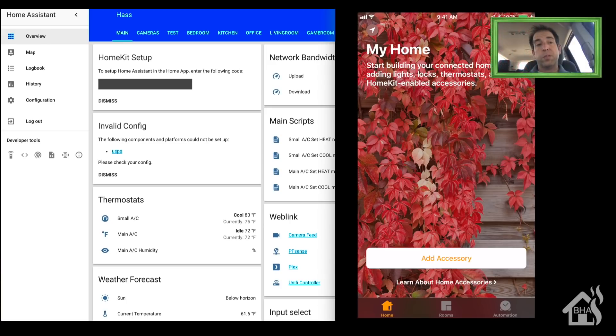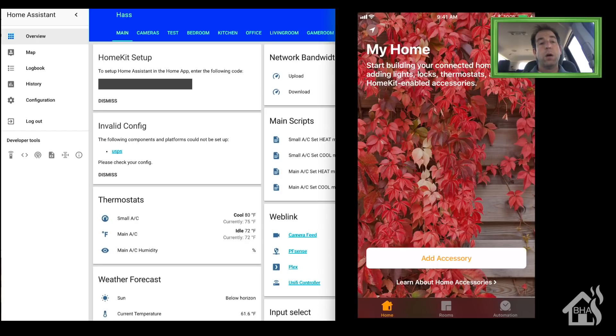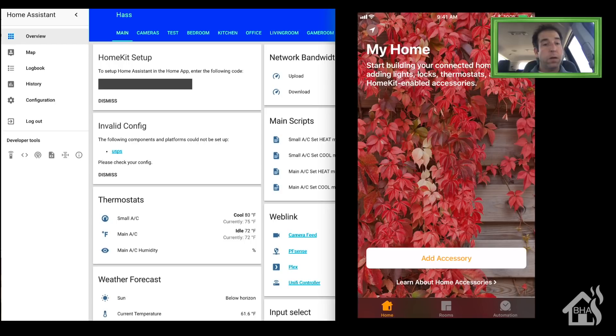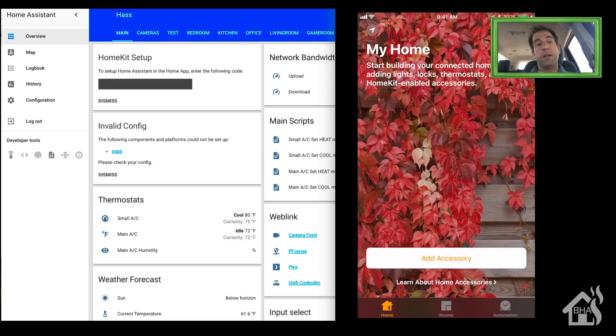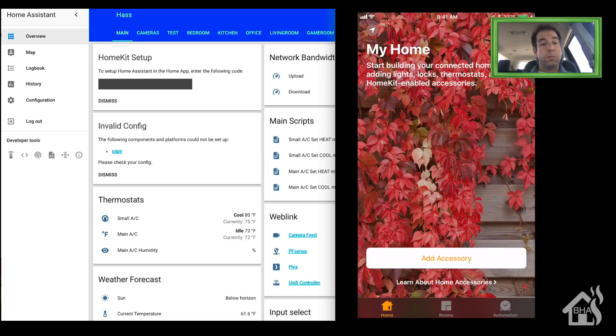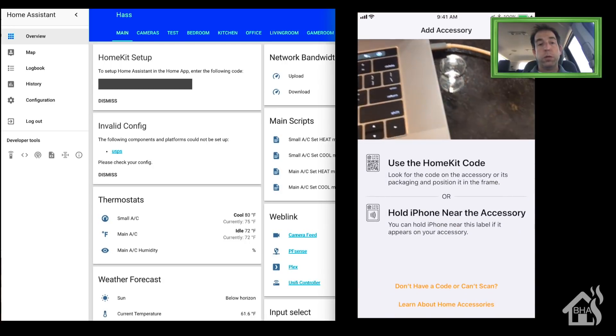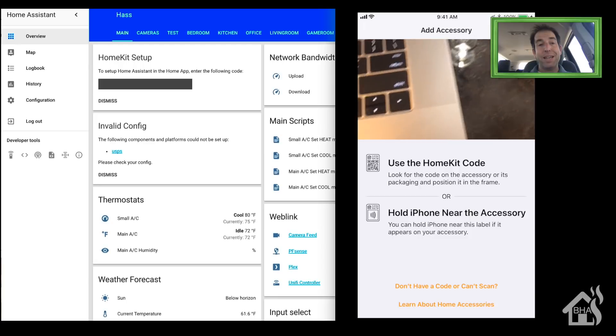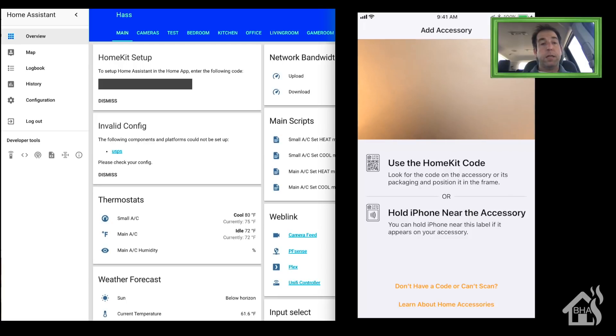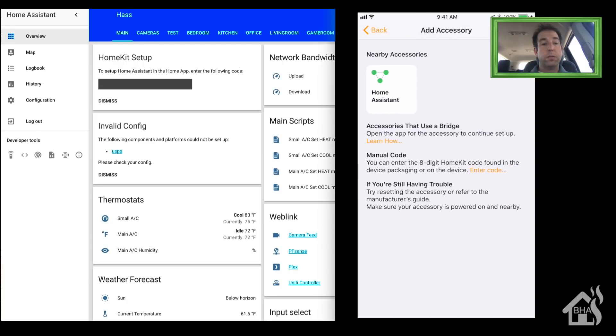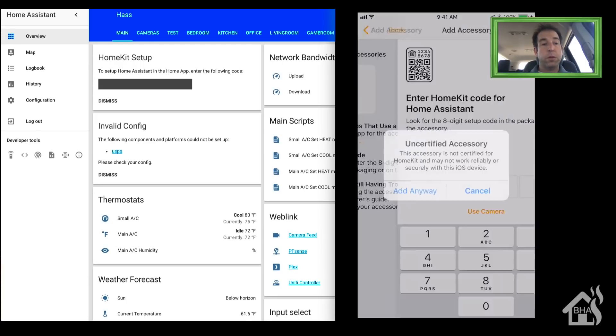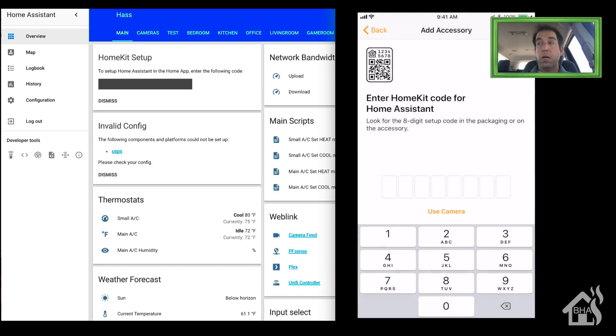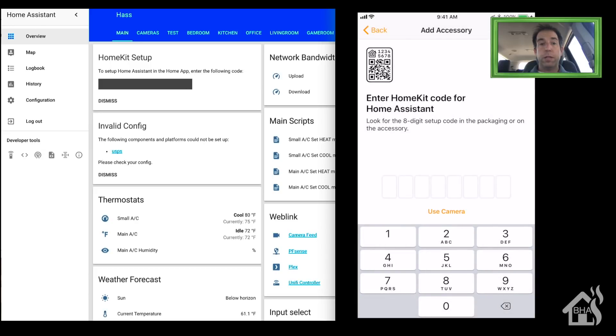Alright, next step is to add Home Assistant to our Home app on our phone. Here, on the left I have Home Assistant pulled up with the web front end; on the right side I have my phone with the Home app open. We'll start by hitting Add Accessory, and then on the bottom it says "Don't have a code." We'll click on that. At that point you should see Home Assistant, so we're going to click on the Home Assistant button there. It will ask us to type in the code.